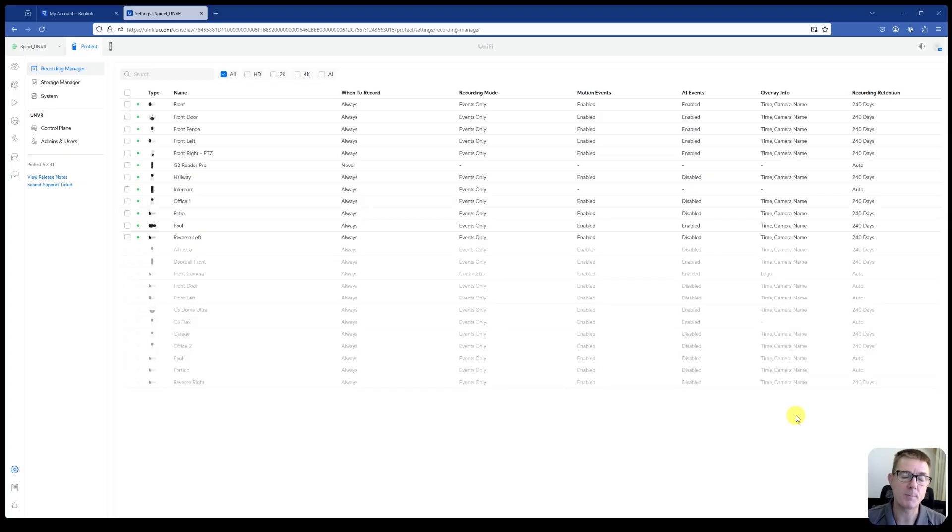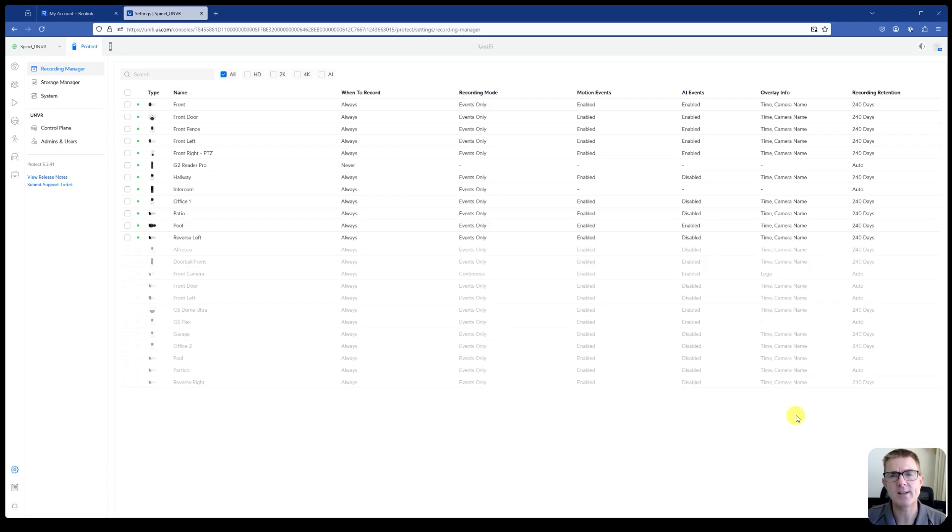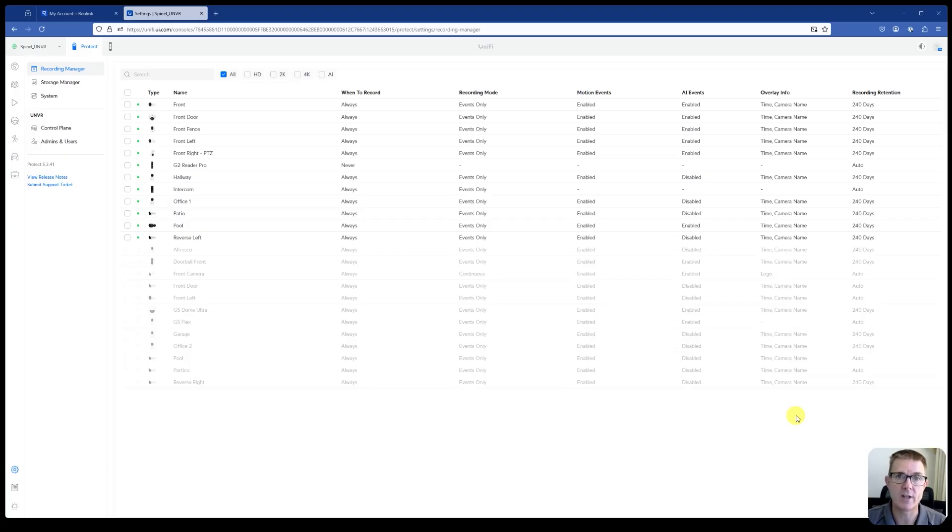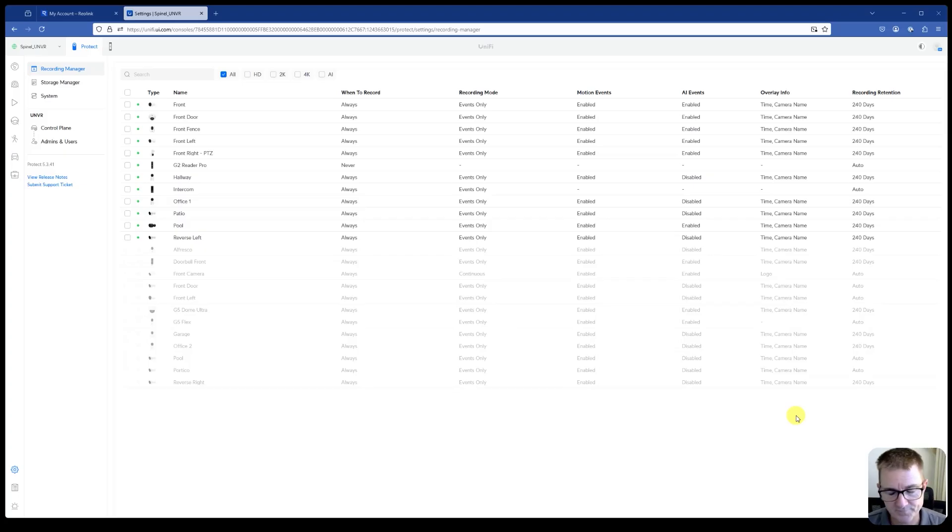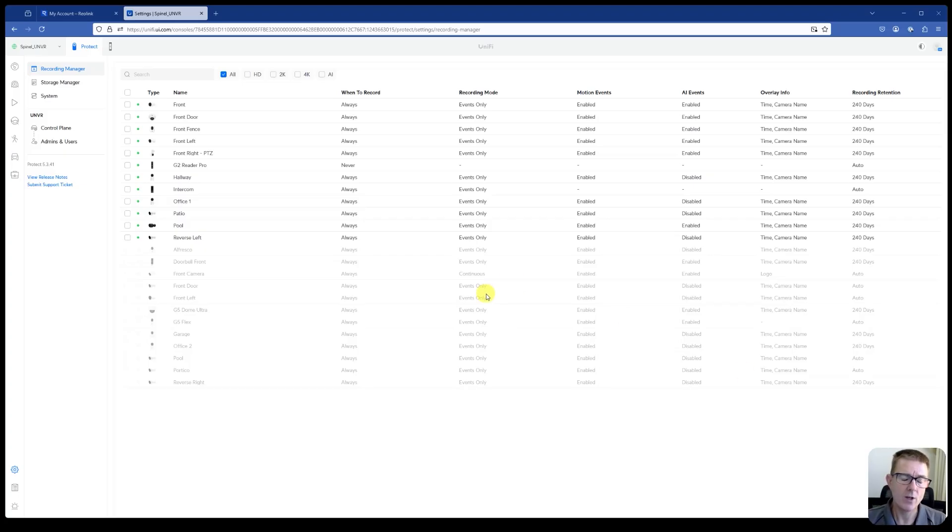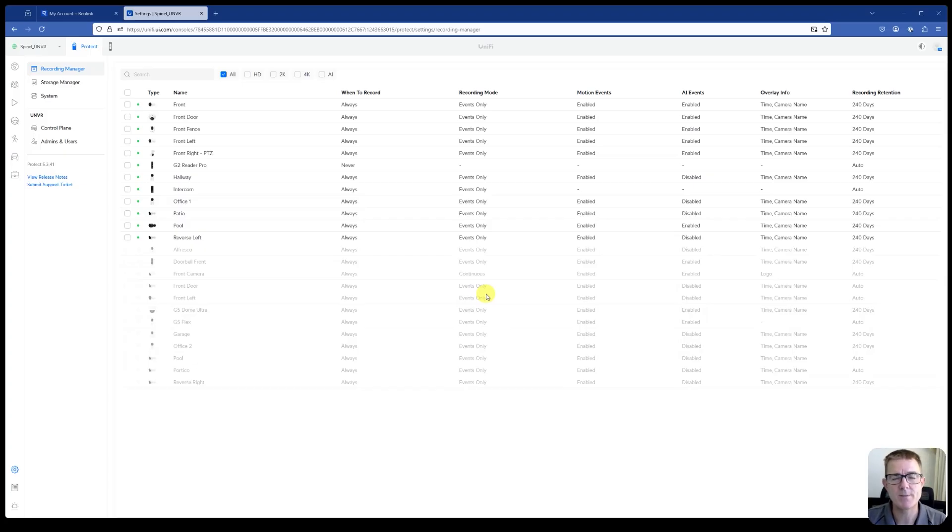So really all I've done is literally provided PoE power to my AI port and put it in the same VLAN, because I have a number of VLANs, but in the same network as my UNVR. So let's have a little look around the screen and get ourselves a little bit more orientated.